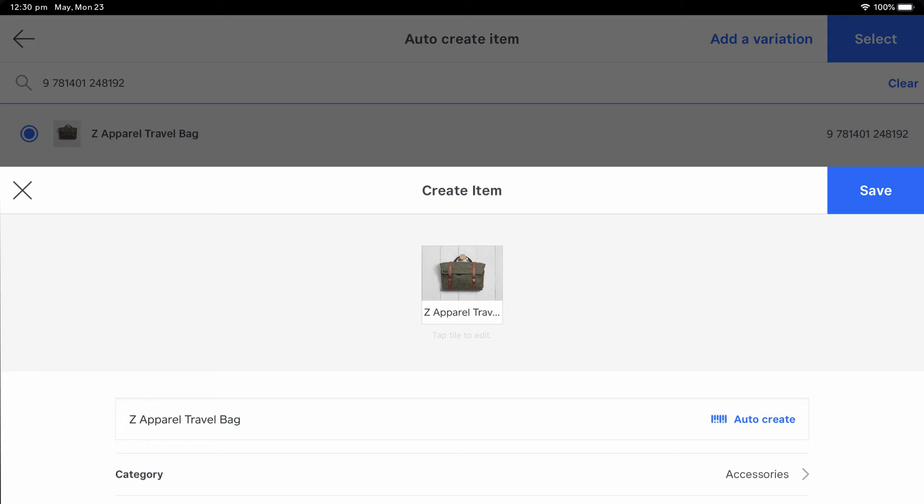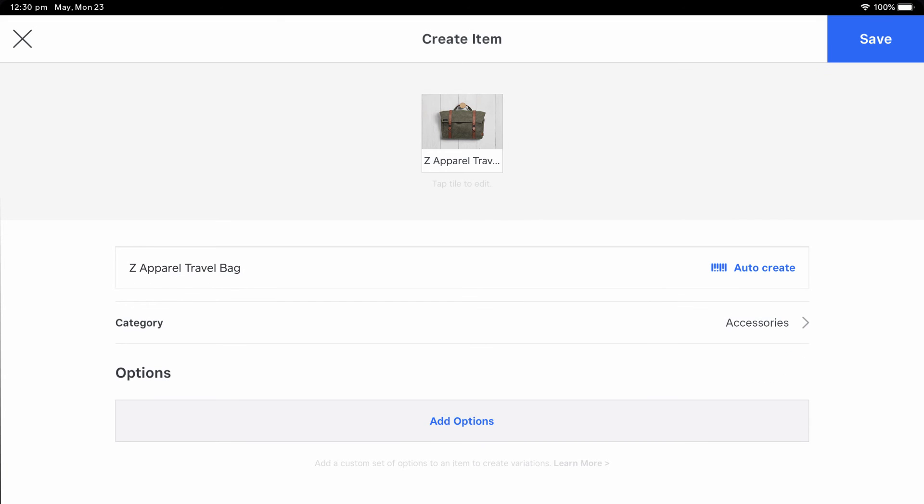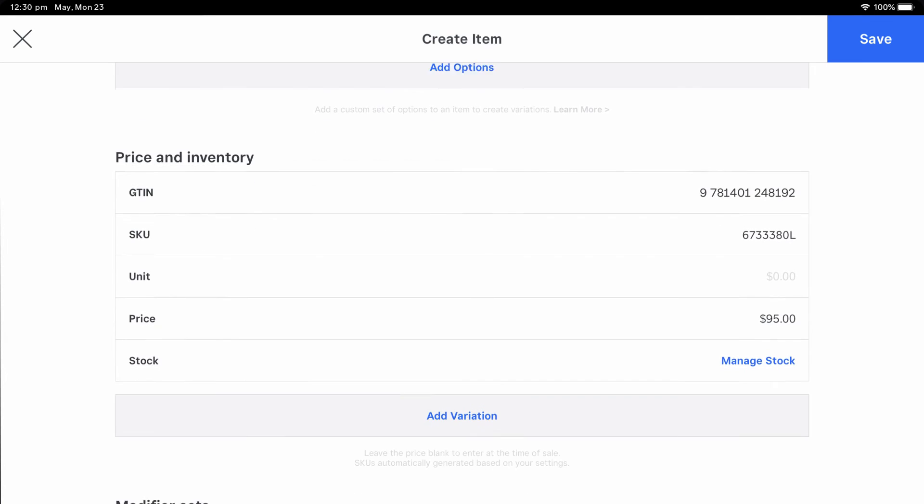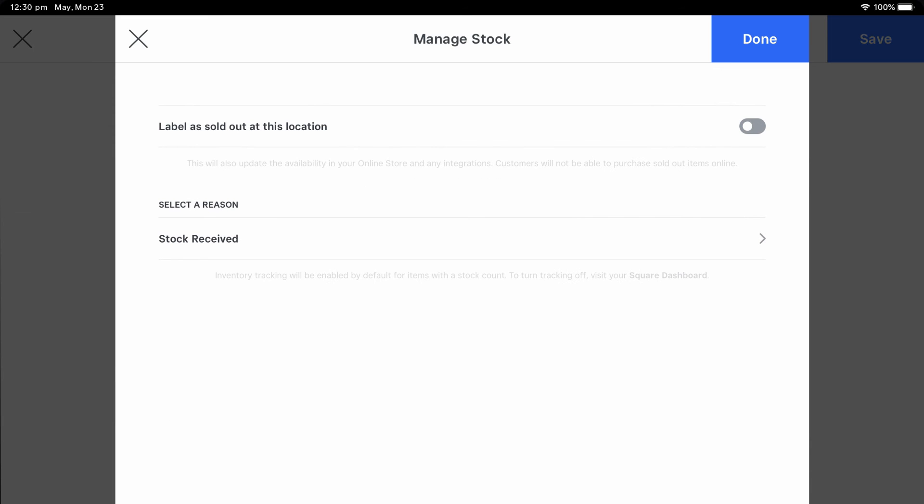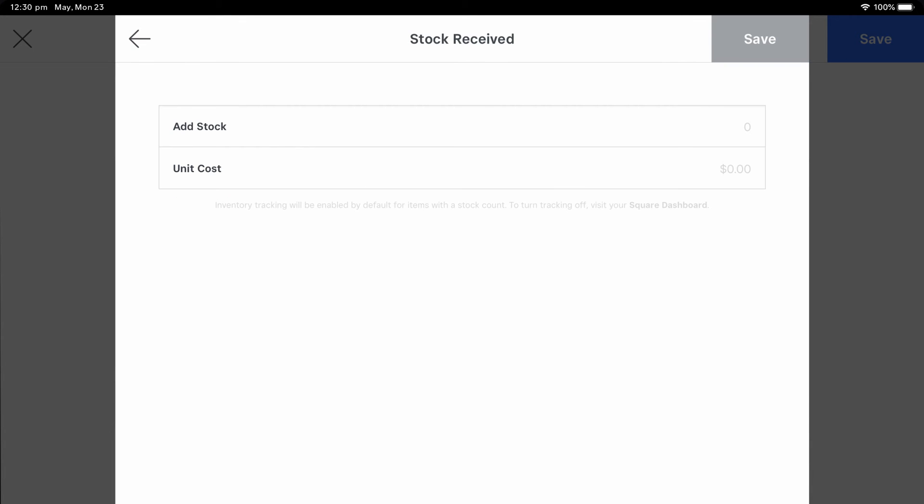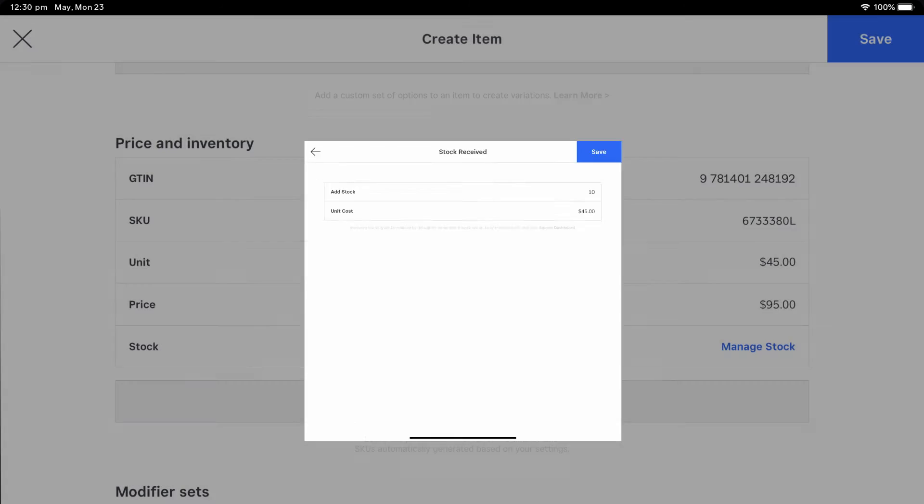Next, you can modify your item details, including name, category, and price. You can also receive stock to add stock quantities and unit cost. Finish by tapping Save.